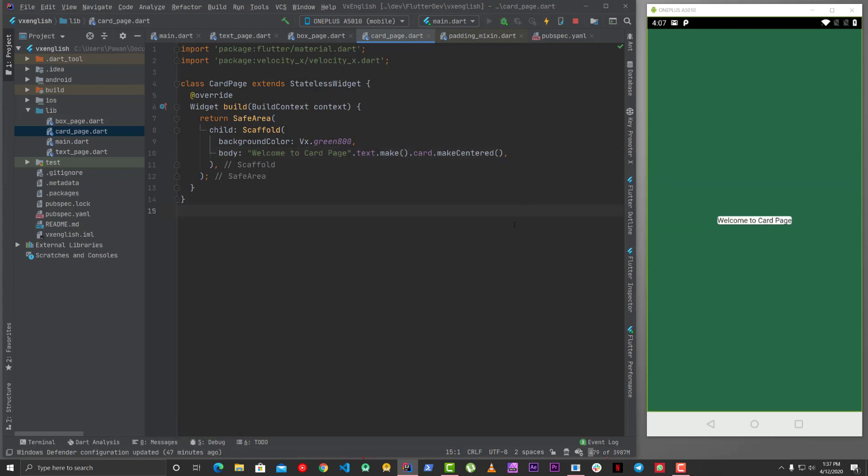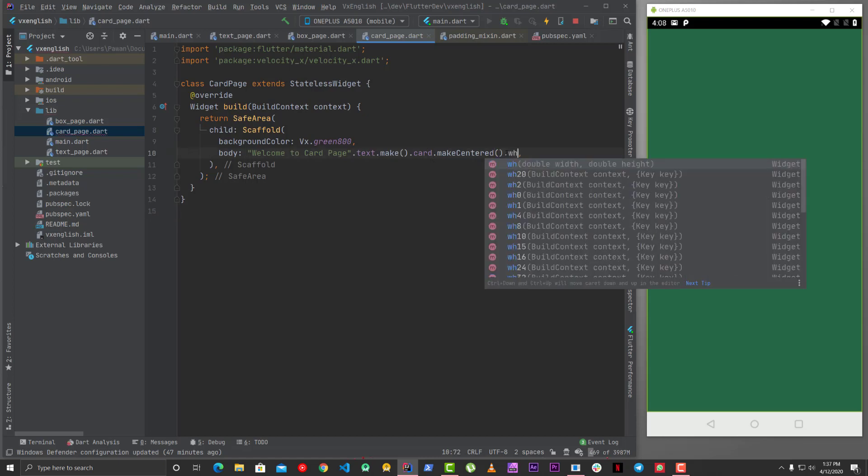But now if you want to give a size of the card, then you won't be able to give it because the card does not have size property or width or height property based on how card works in Flutter. So what you can do is you can use a width height and box.